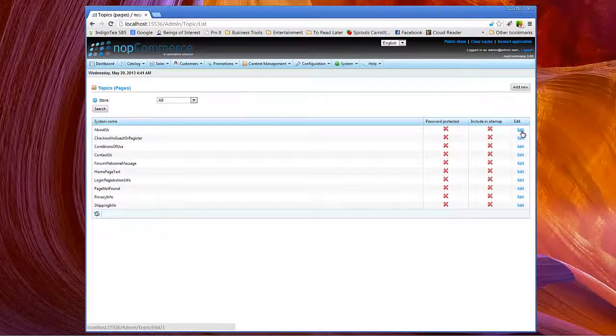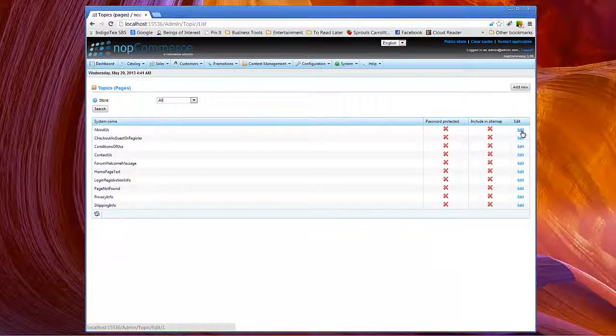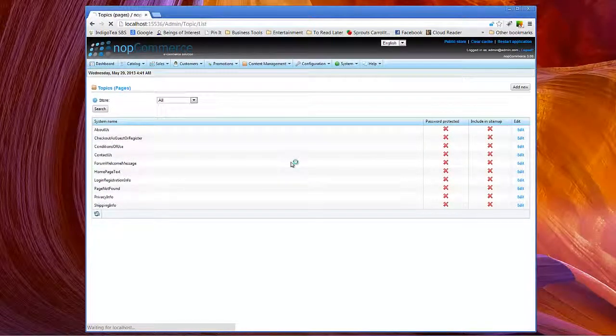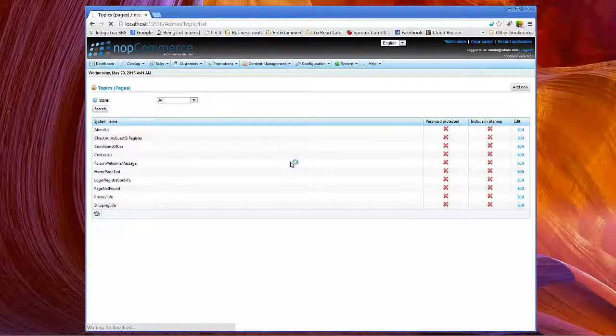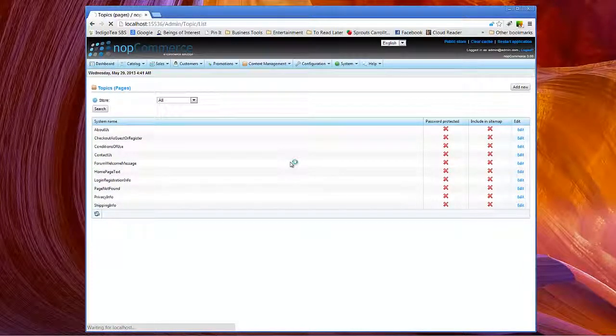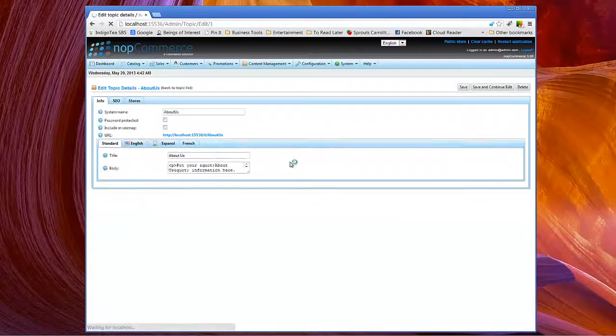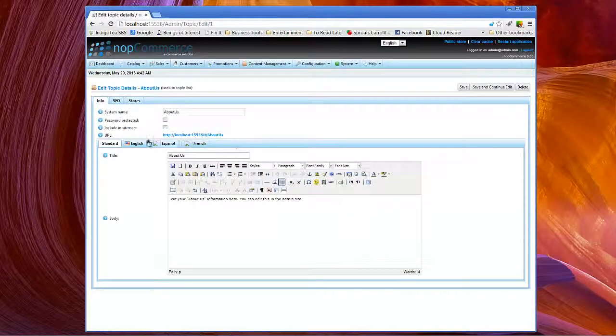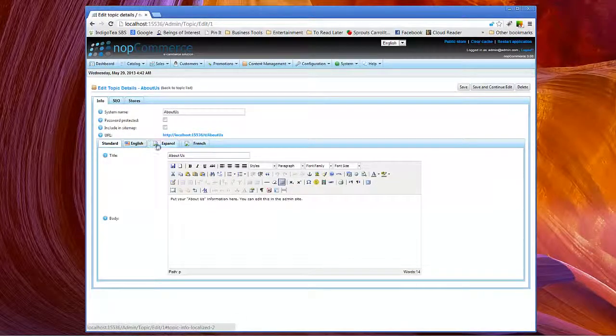Click on edit for about us, for instance. Notice the different tabs we have.